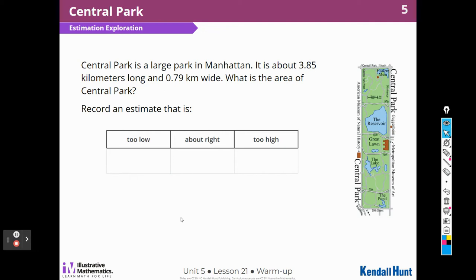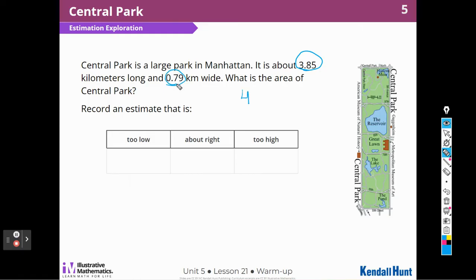If I were going to estimate, I could estimate the length to be about 4, because 3 and 85 hundredths is closer to 4 than it is to 3. And I can estimate the width to be about 1. Now that is going to be a little large, because I went up with both numbers. But for estimation purposes, that would be correct. So too low would be something like 1 kilometer and too high would be something like 6 kilometers.